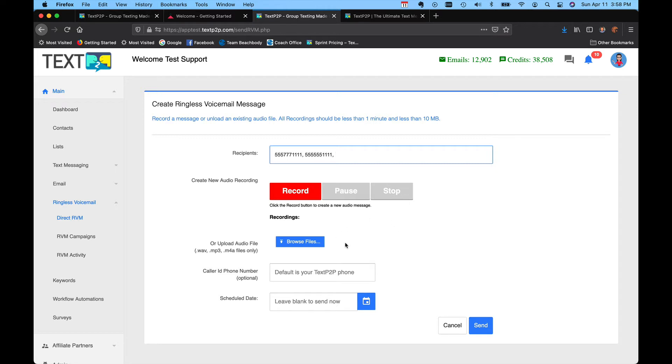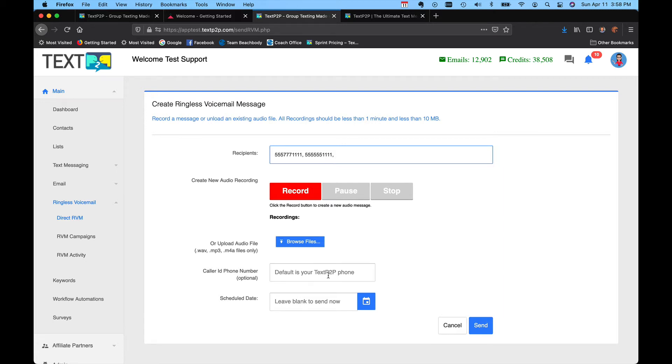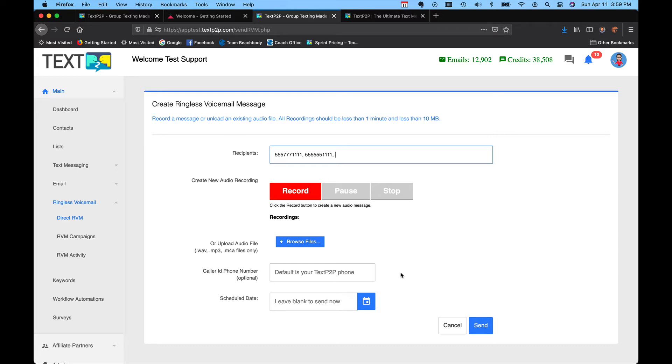Once you have your message here, you could even upload a professionally done message if you would like. Right here, this is your caller ID. This is the call back number, the number that shows up when they see a missed call or when they get that voice message left on their cell phone. This could be a landline, your mobile number, or a Google voice number. Typically, people don't want to put their mobile number because if people see a missed call from you, they'll immediately call you back without listening to your message. If you leave it blank, the system will pick one of your text P2P numbers to show up as the caller ID field.